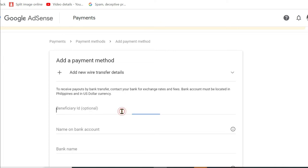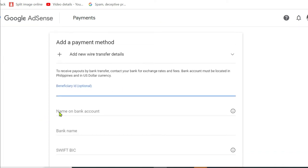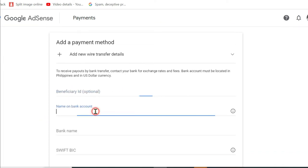First one is beneficiary ID. That's optional. I'm not going to put anything with that. Name on bank account, so let me just put in my details.